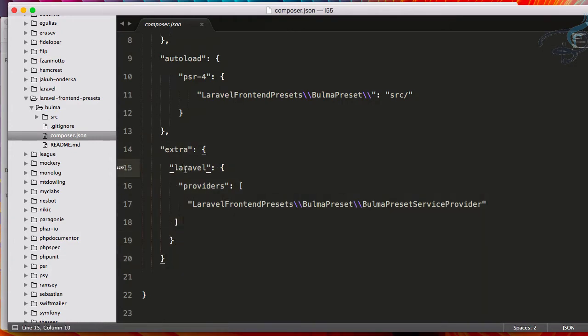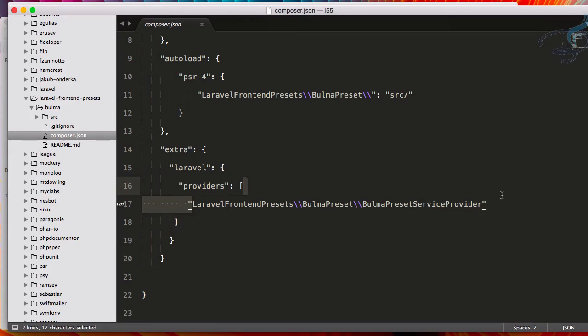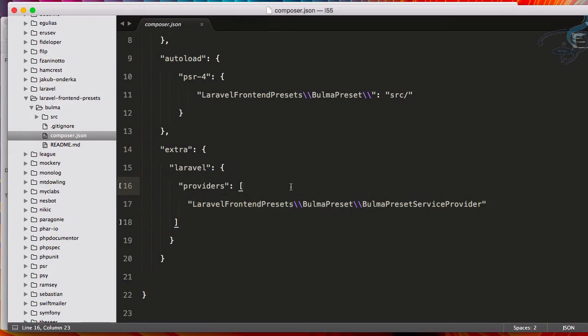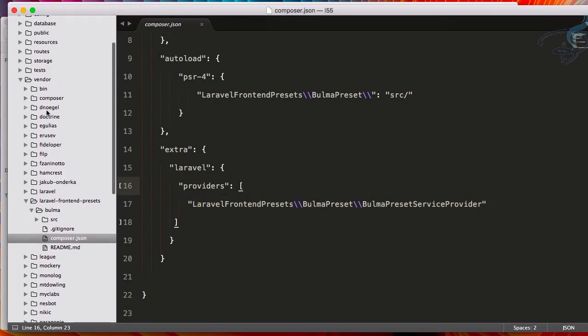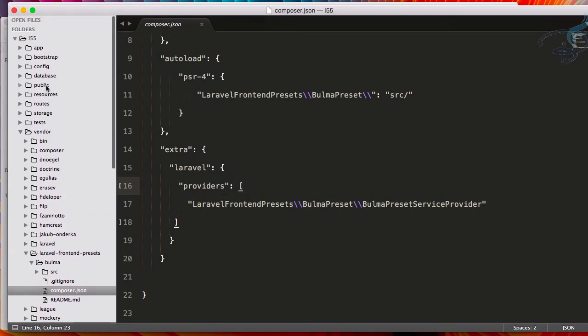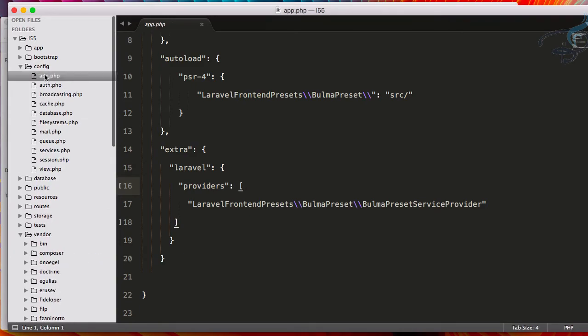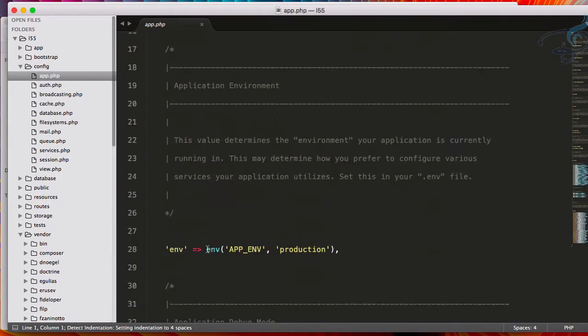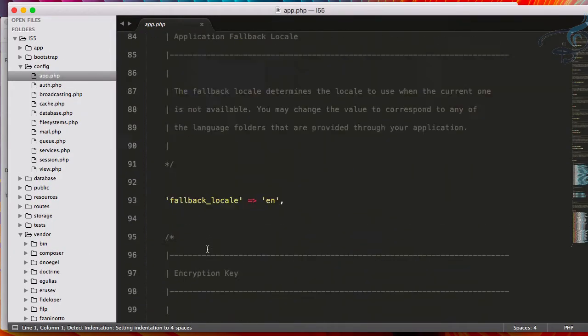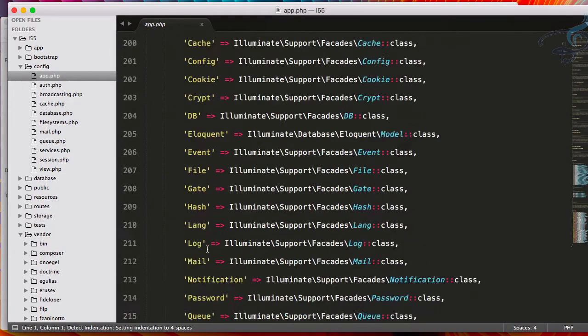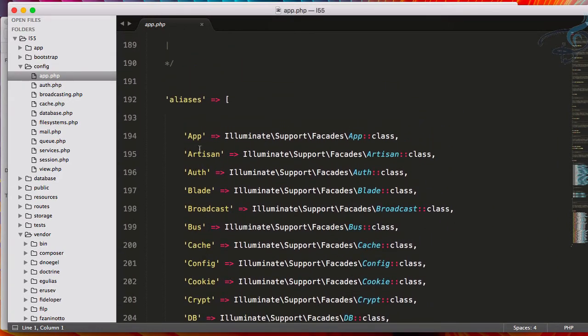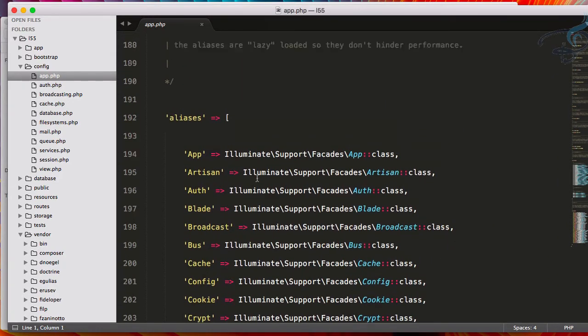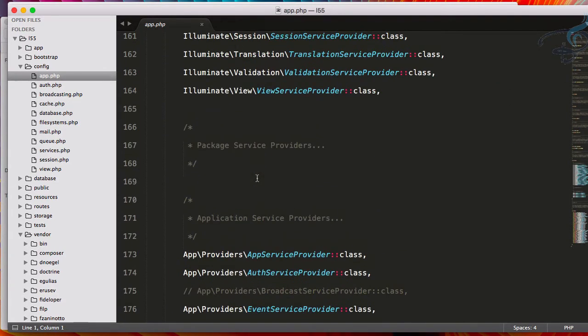In the last version, Laravel 5.4, we had to open config, then app, then register all these things here. If you are using alias, then that also. But not for Laravel 5.5, which is very cool.